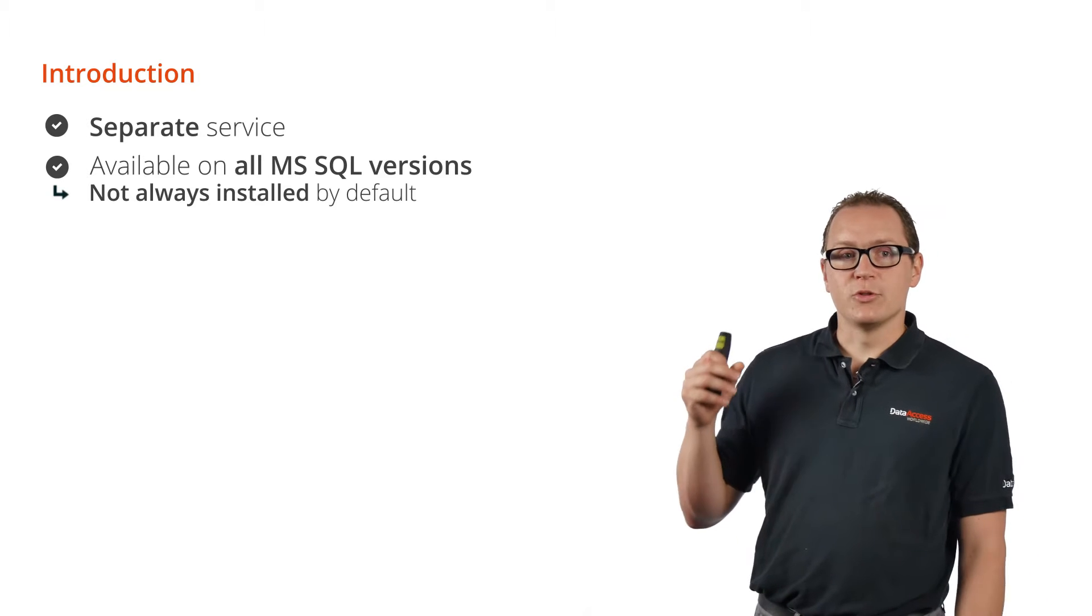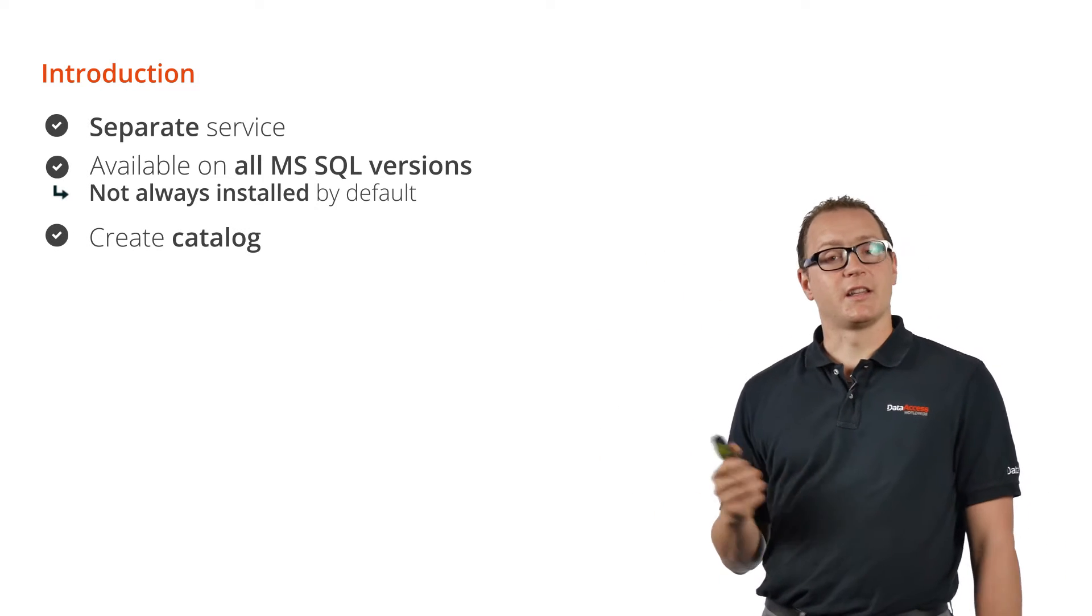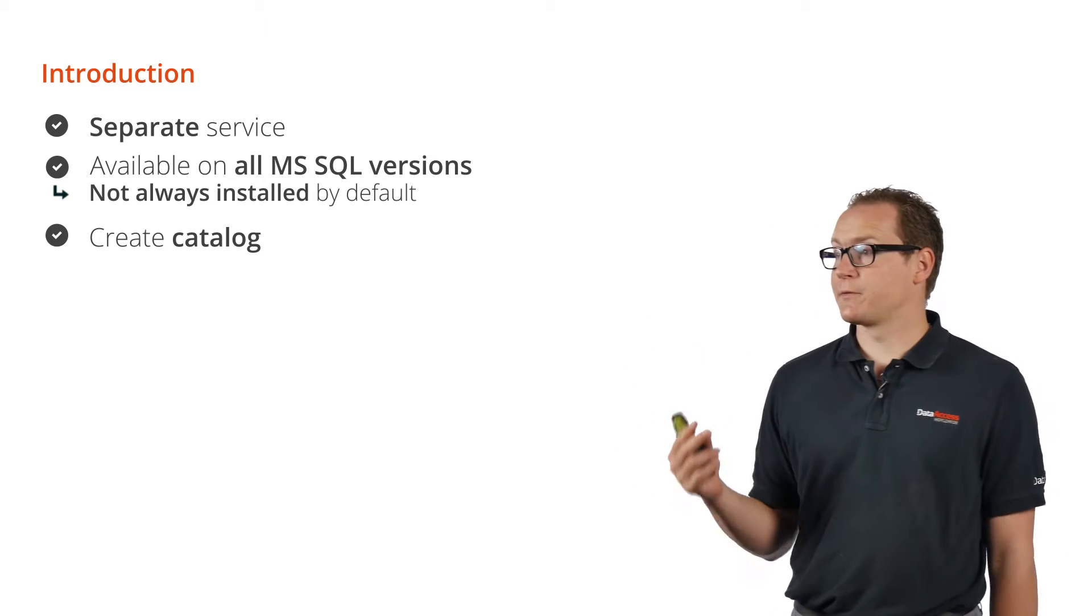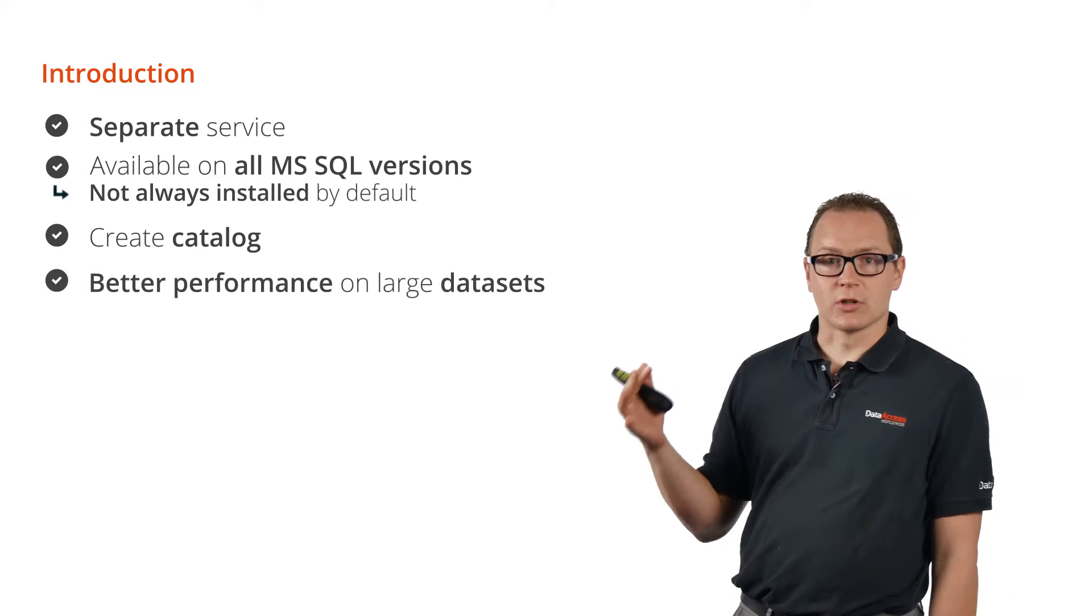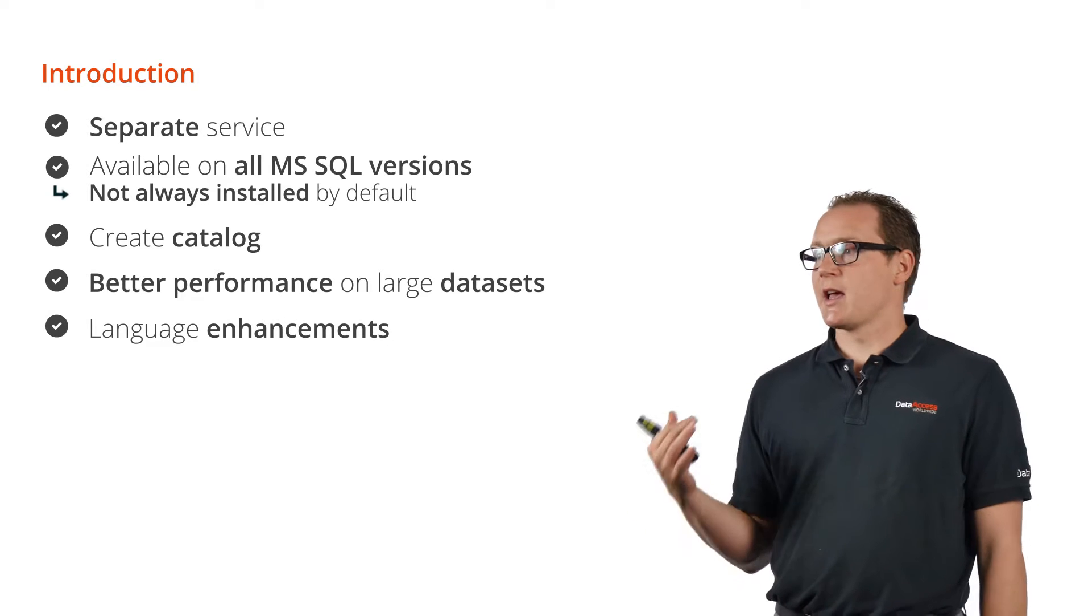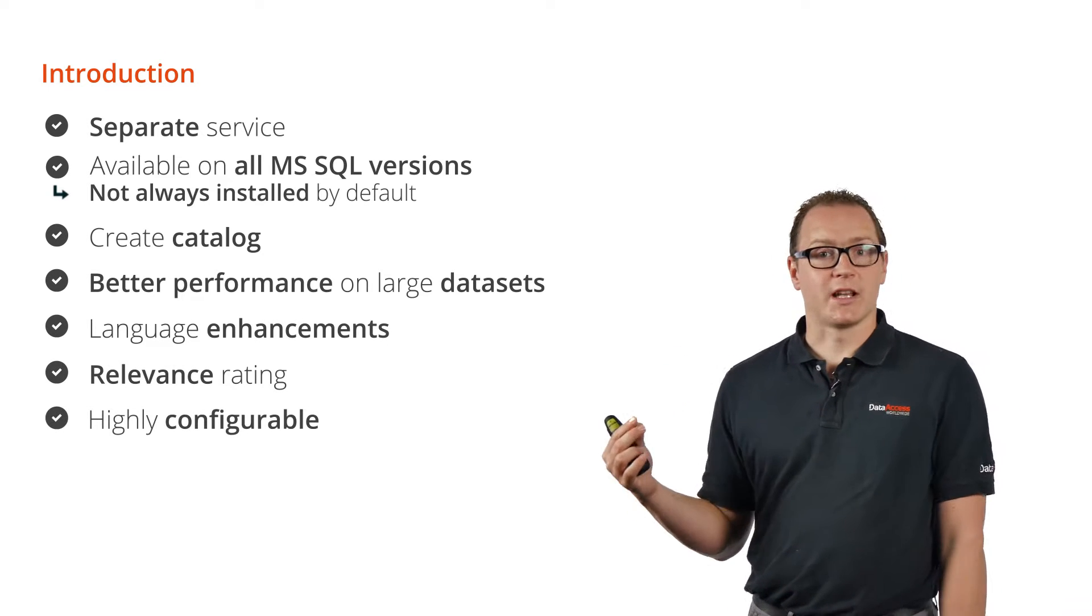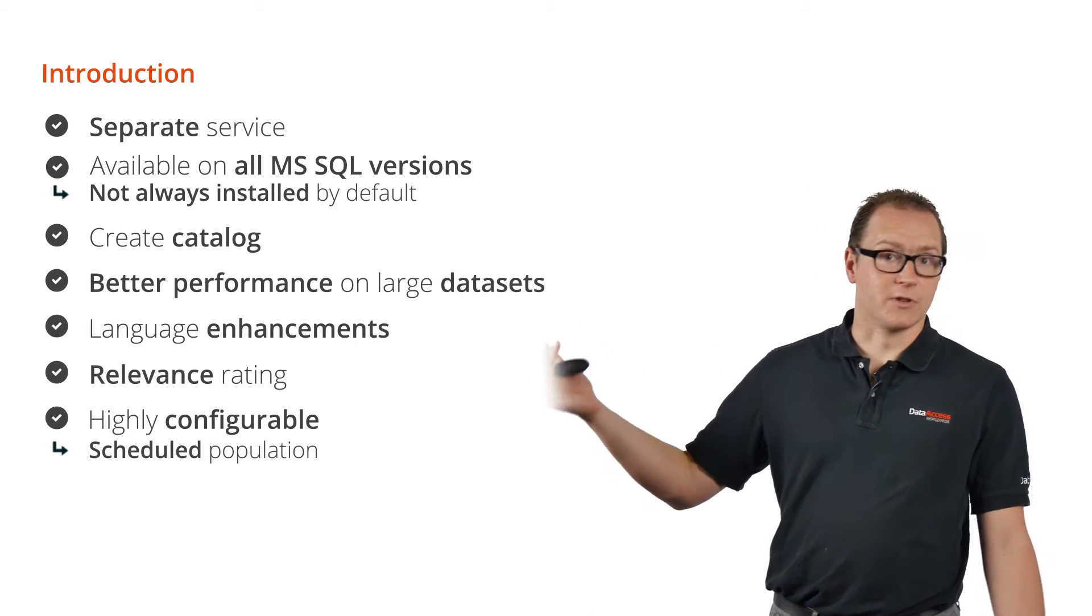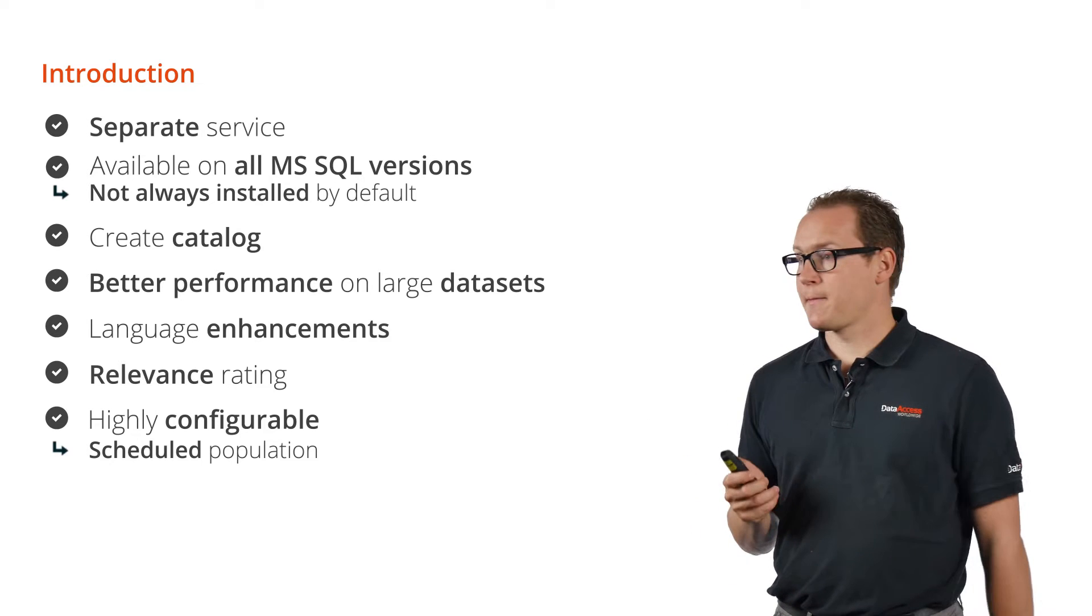You create a catalog by selecting the fields you want to have indexed. It can index any type of field—text fields, binary fields, or varchar fields. It will provide better performance on large datasets. It has language enhancements and relevance rating and it's highly configurable. You can actually schedule it to populate overnight so it won't take any performance during the day.